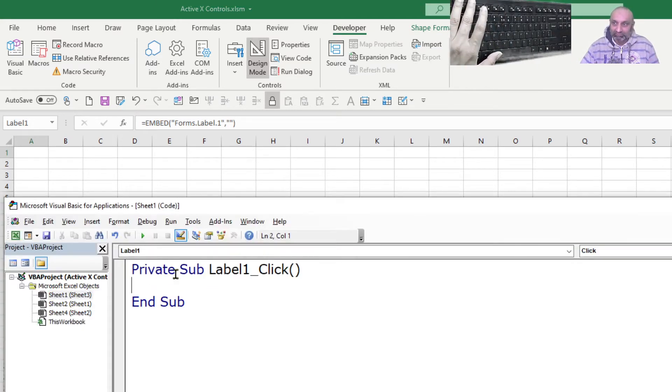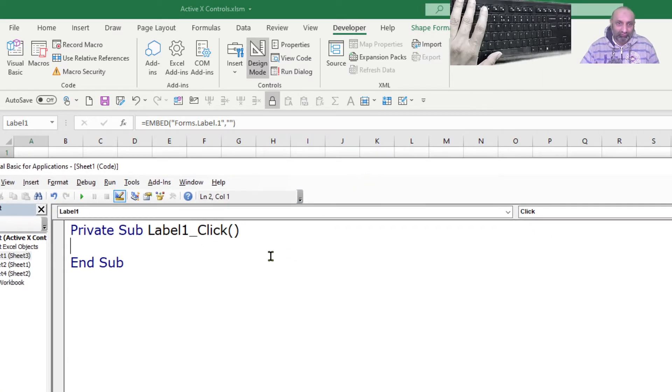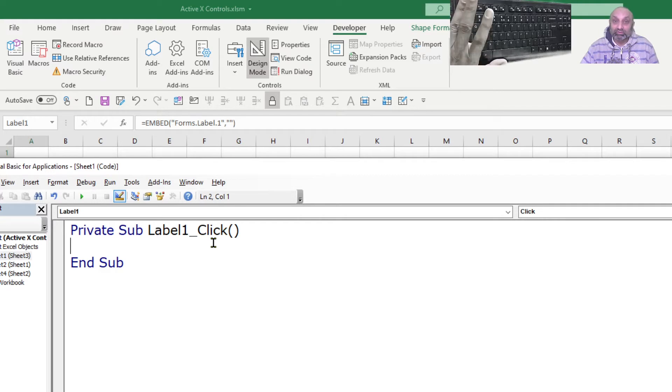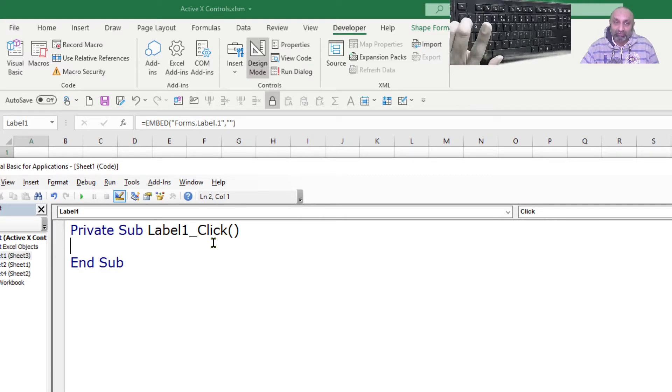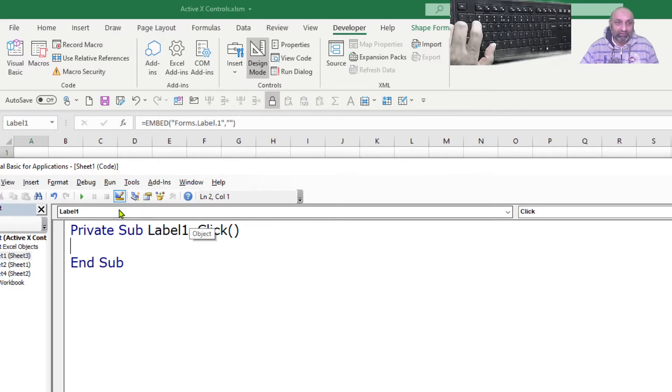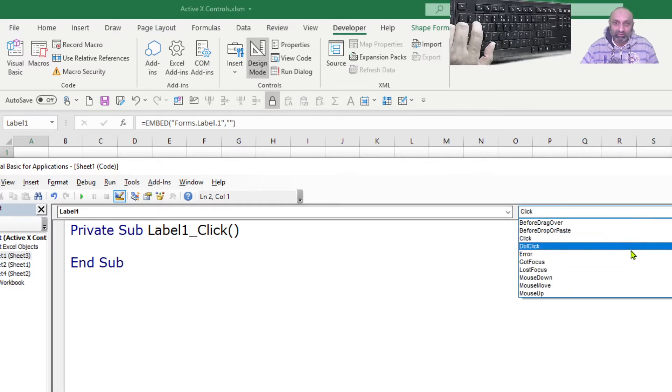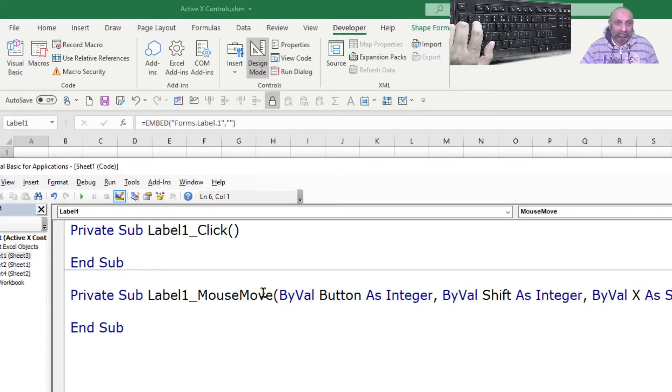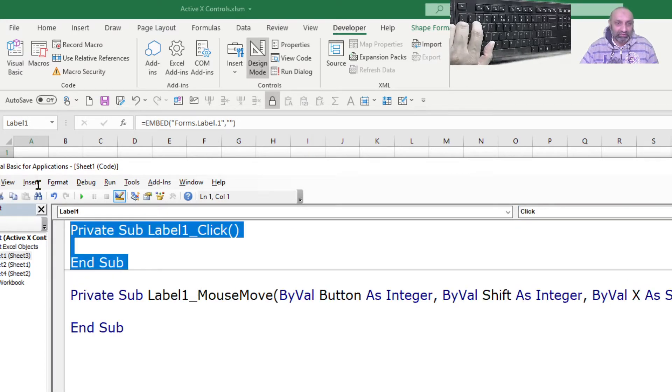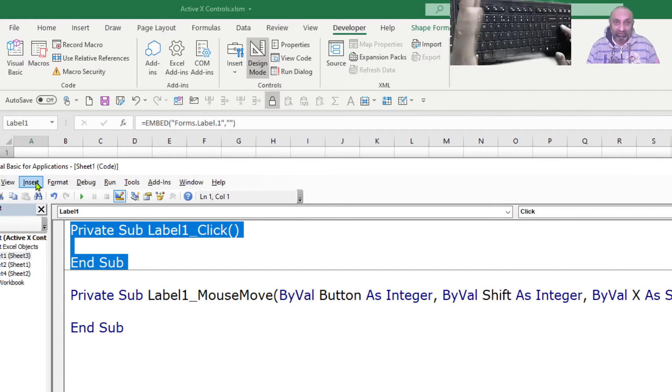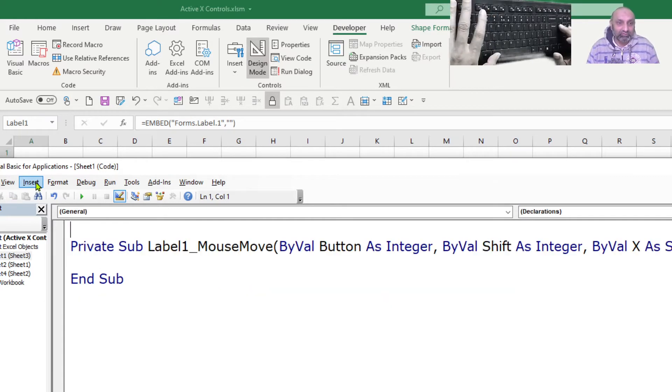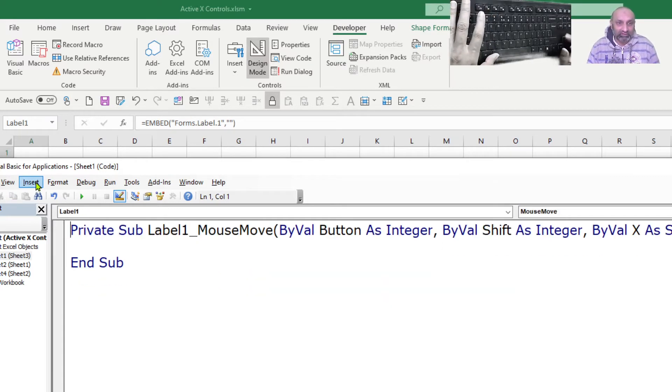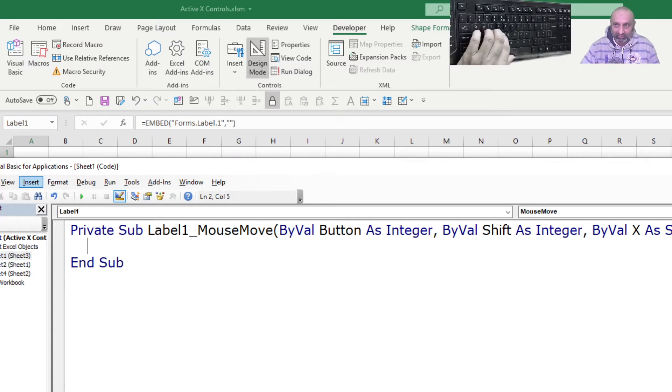Right now we can code for label one click, but we want to code for mouse movement. So from the right menu left as label, right should be mouse move. And we don't need this, so we can delete. We don't need the click coding. So we can delete this and we can start coding here.